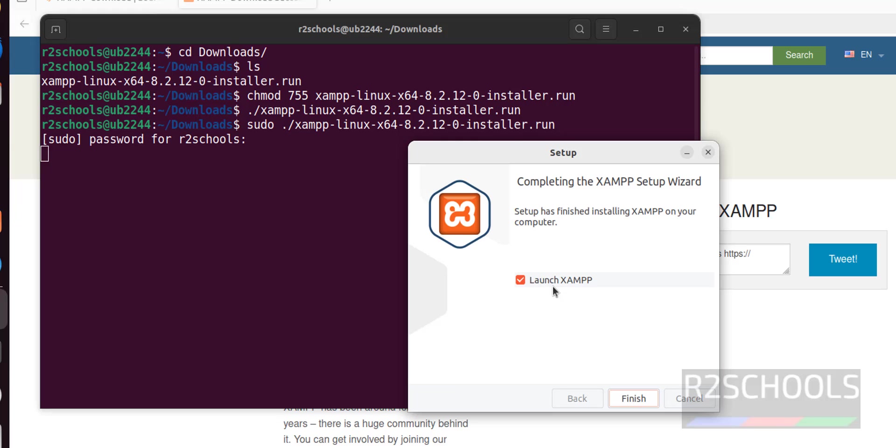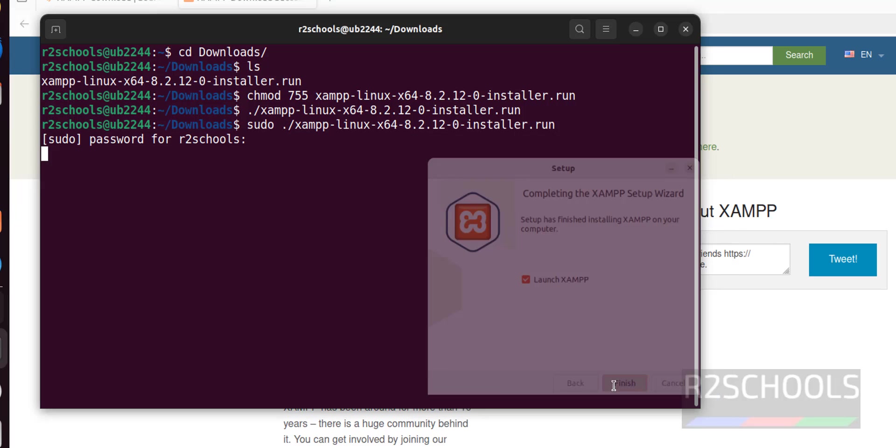Installation has been completed. If you want to launch XAMPP, keep the checkbox as is and click finish. I want to launch and see the XAMPP wizard, so click on finish.